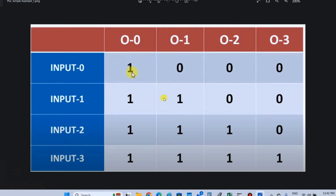Our first example has 4 inputs: input 0, input 1, input 2, input 3, and 4 outputs: output 0, output 1, output 2, output 3. In input 0 condition, output 0 is 1, output 1 is 1, output 2 is 1, output 3 is 0.